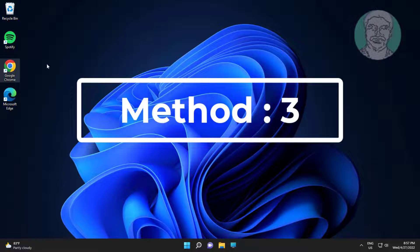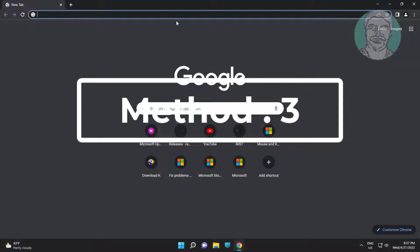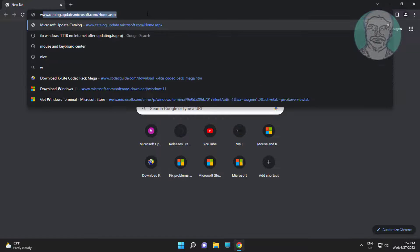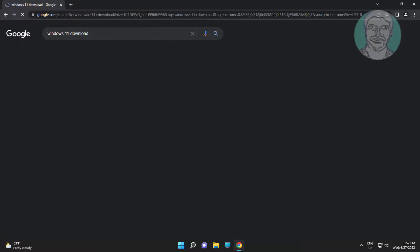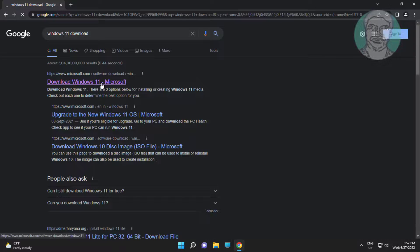Third method is open any browser, type Windows 11 download in browser search bar, click Windows 11 download.